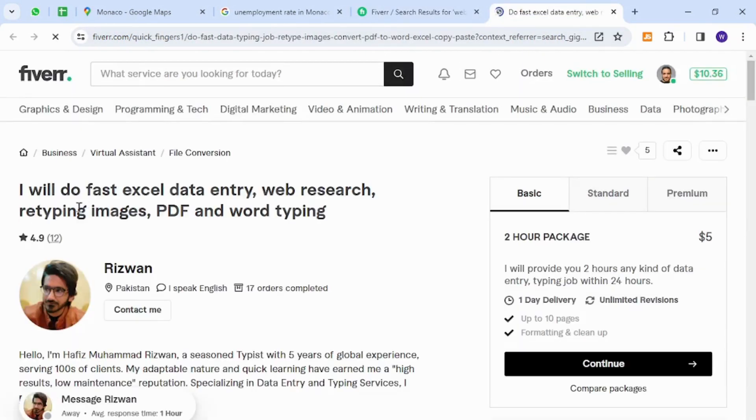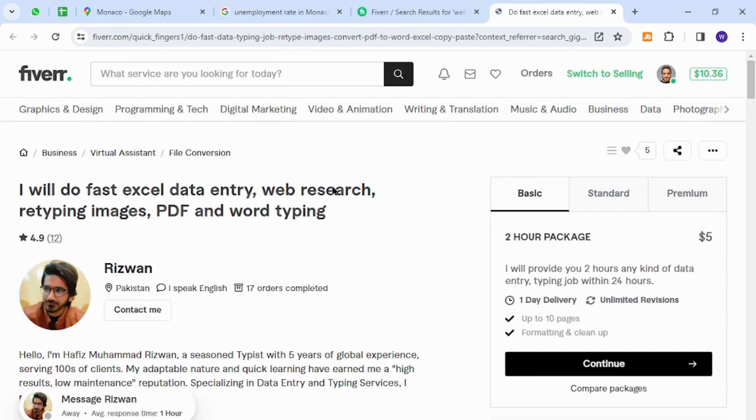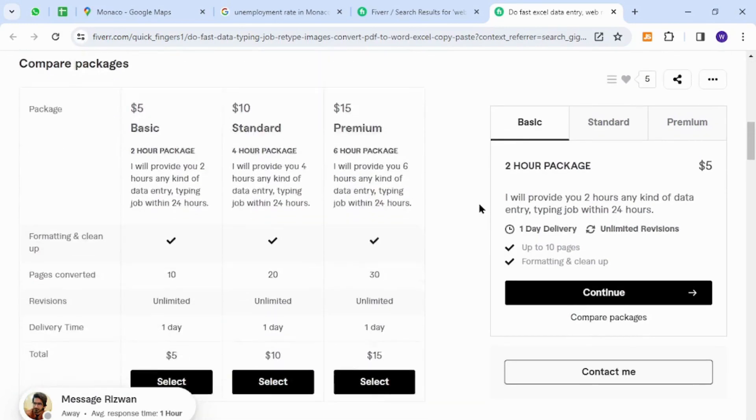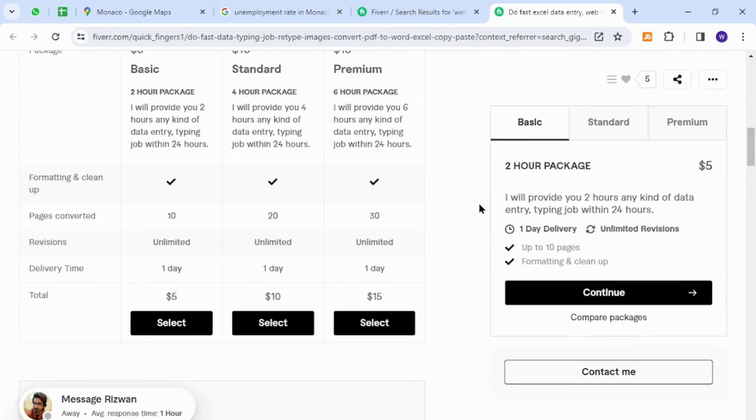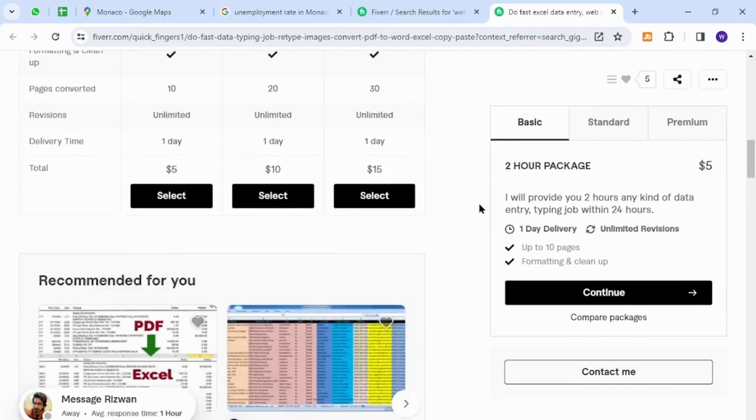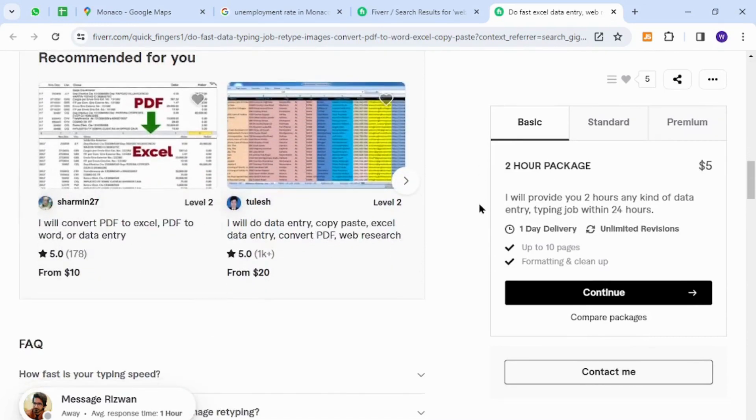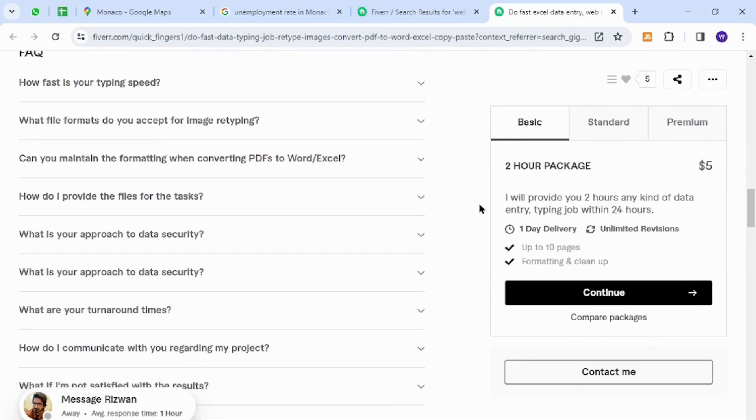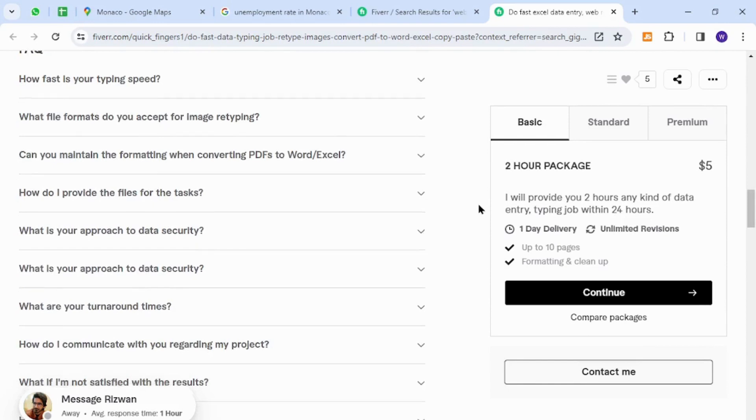The skill I would like to introduce is regarding data entry, web research, word typing, and similar skills. These are very easy to get started and earn money online. The people of Monaco can provide these types of freelancing services because it does not require any technical knowledge or expertise. All they need is a basic understanding...